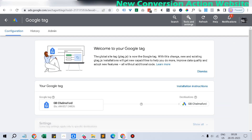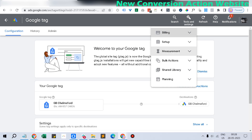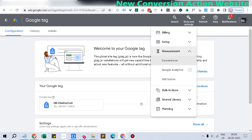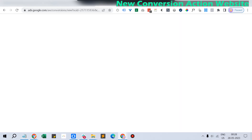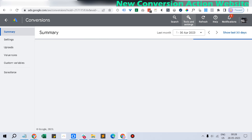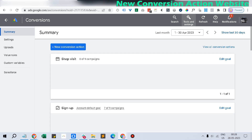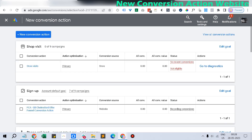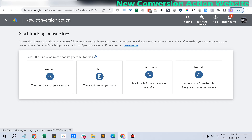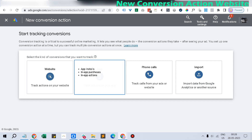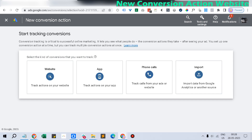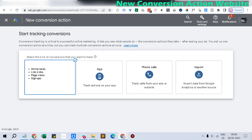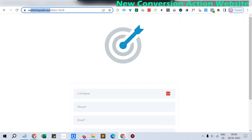Now we have to set up the conversion action. A conversion action is like when the customer actually makes a purchase — it's a page view kind of thing, similar to the Facebook pixel setup. Click Tools and then go to Measurement and click Conversions. You will see the list of conversions already set up — don't worry about those. Click New Conversion Action, and it will ask whether it's a website, app, phone calls, or import. Since we are using a funnel which is basically a website, click Website and add your domain.